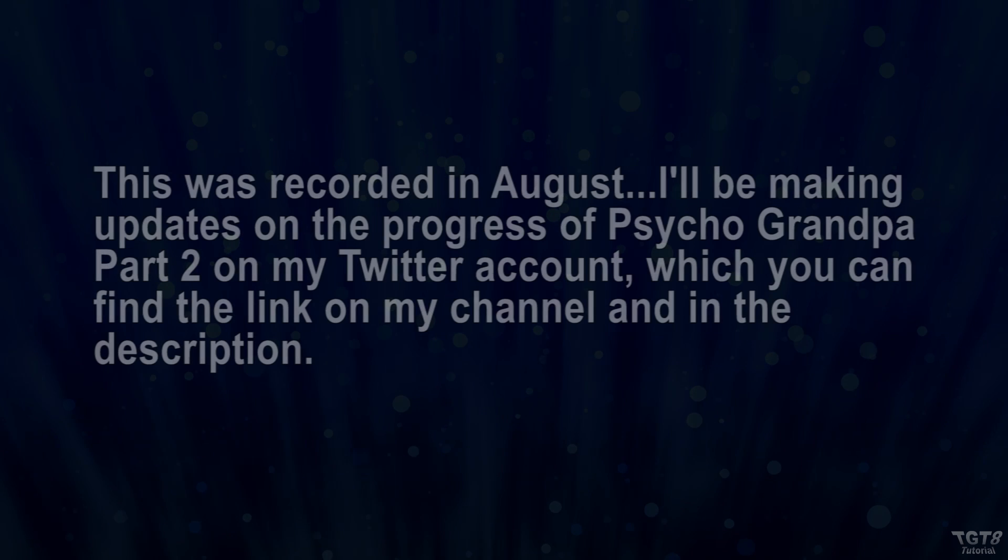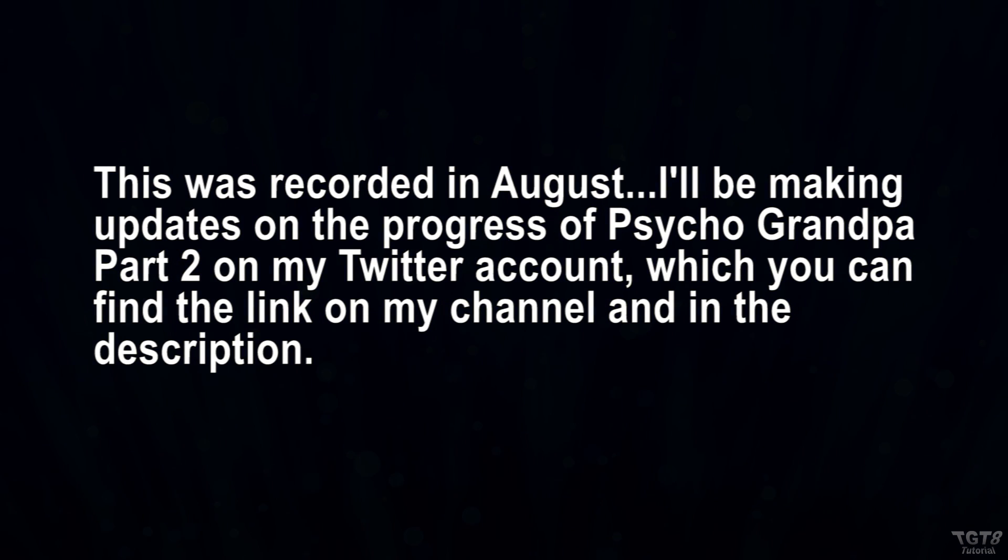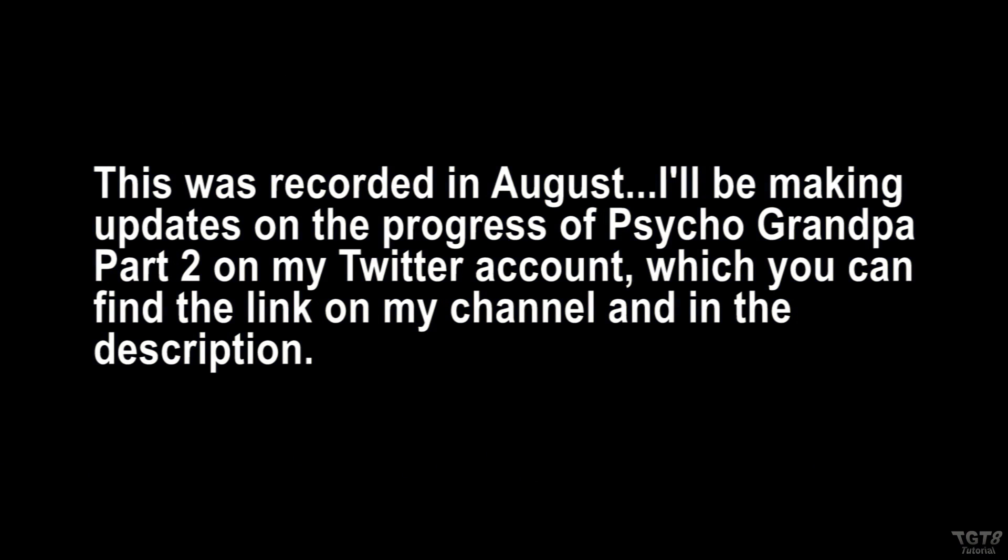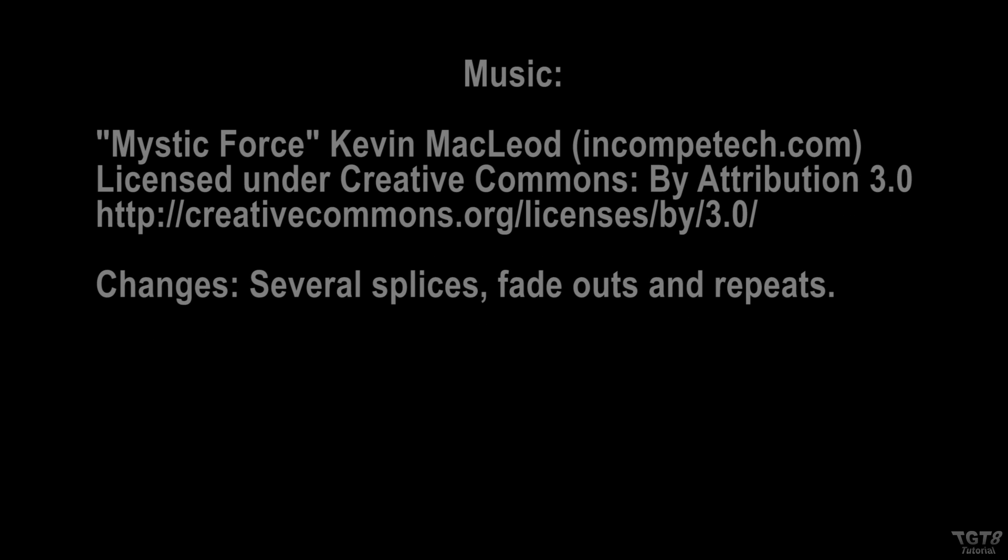But anyways, before I go, I am already working on another YTP and it's the second part of the Wrath of Psycho Grandpa. A lot of you all have been saying that you want a sequel to that and I'm working on it. But anyways, that's pretty much it for right now. I hope you guys enjoyed this Wrath of Psycho Grandpa YTP breakdown and I guess I will see you all in the next video.